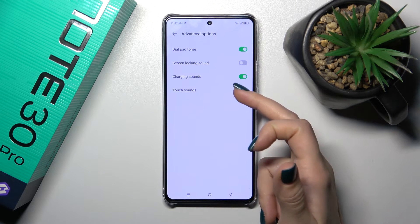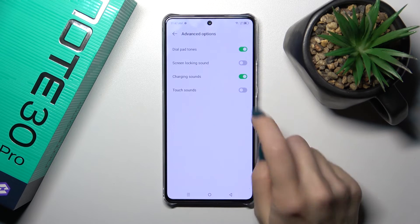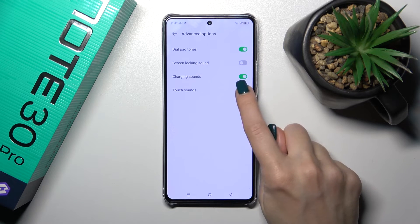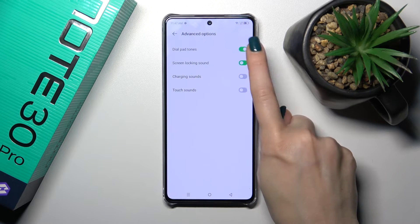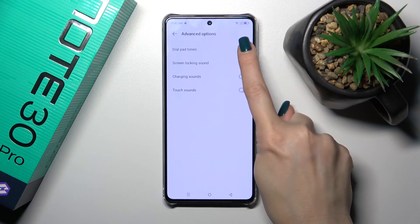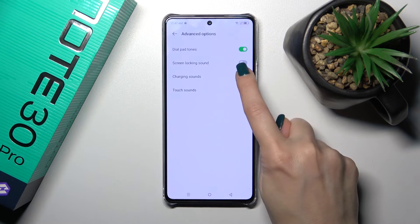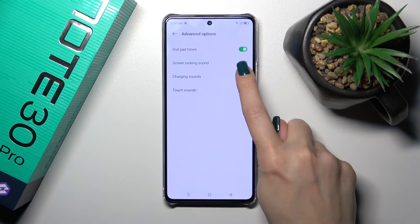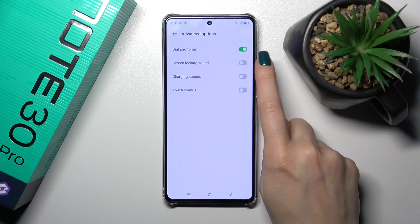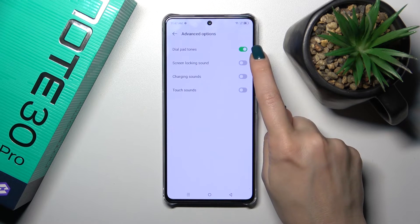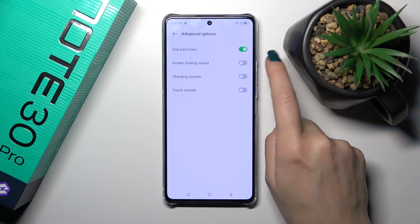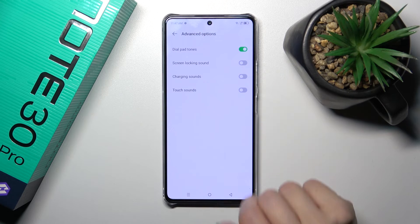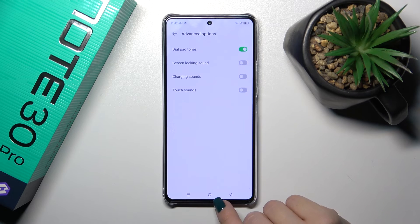In advanced options, we could activate or turn off the dial buttons sounds, screen lock and unlock sounds, charging sounds, and touch sounds. With the help of the switchers, we can simply toggle these options on or off.